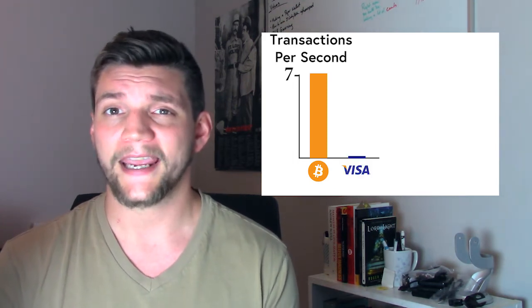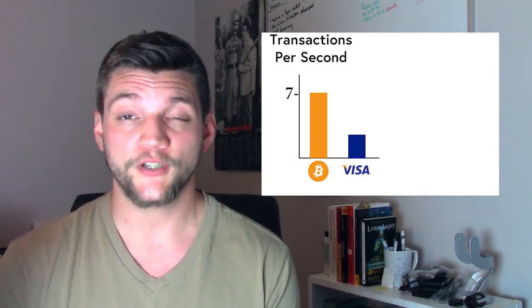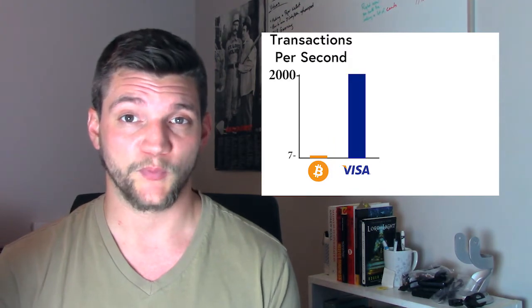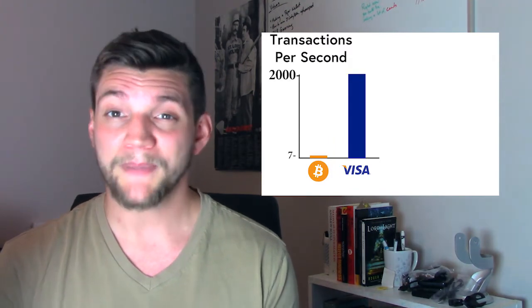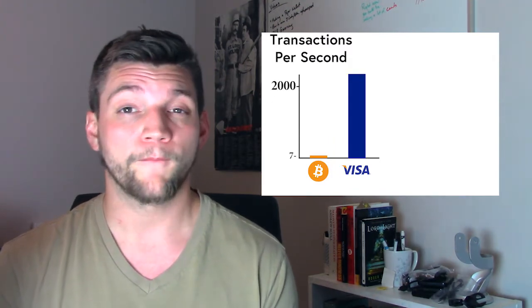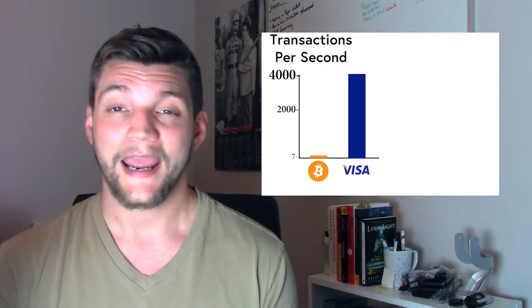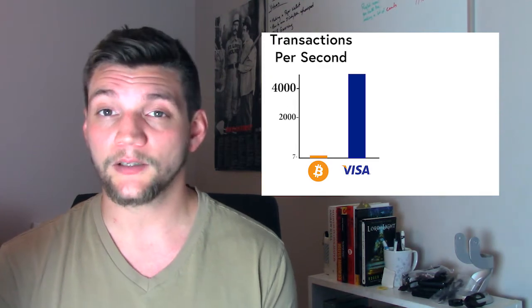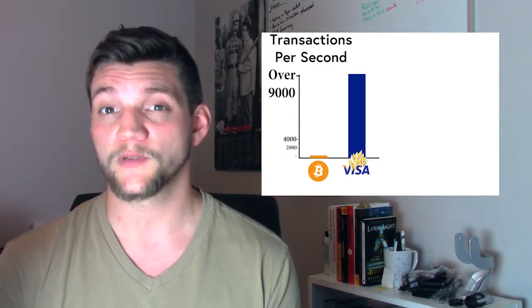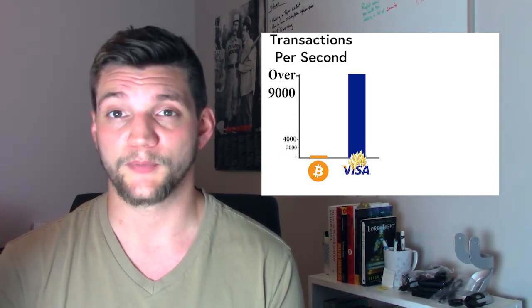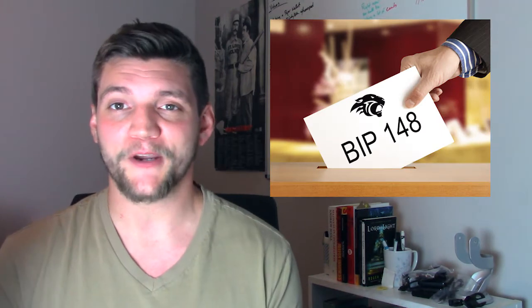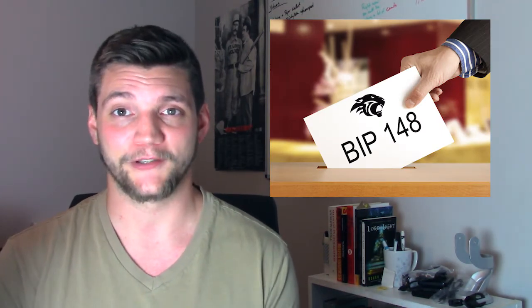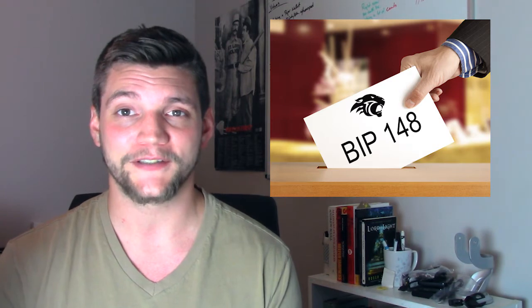To put that number in a little bit of context, the Visa network handles on average 2,000 transactions per second. At peak usage, 4,000 transactions per second, and has a theoretical limit of over 56,000 transactions per second. So in order for Bitcoin to fulfill the prophecy and destroy central banks and large financial institutions, it has to significantly increase its capacity in order to meet global transaction demand.